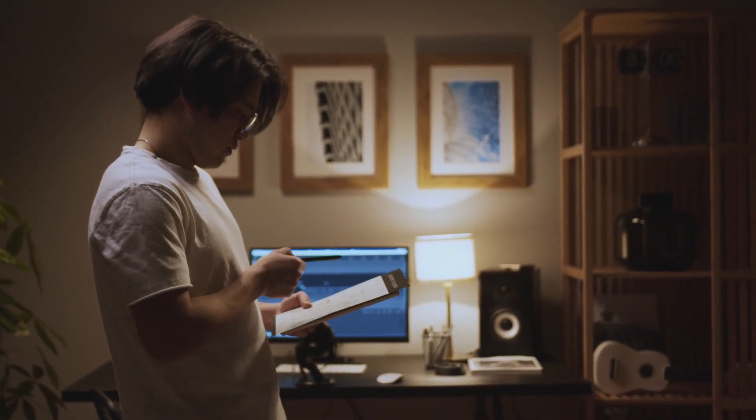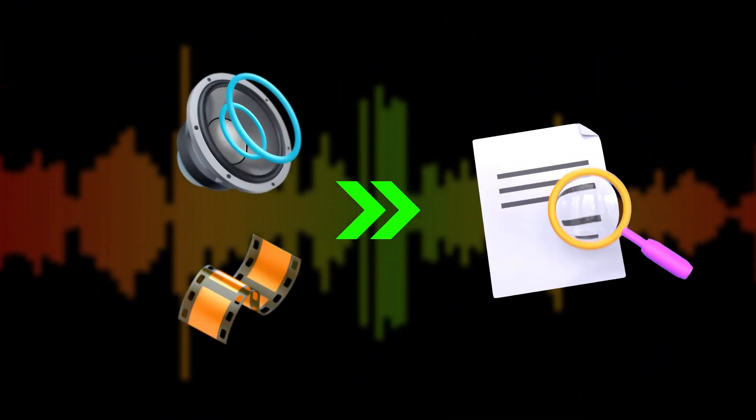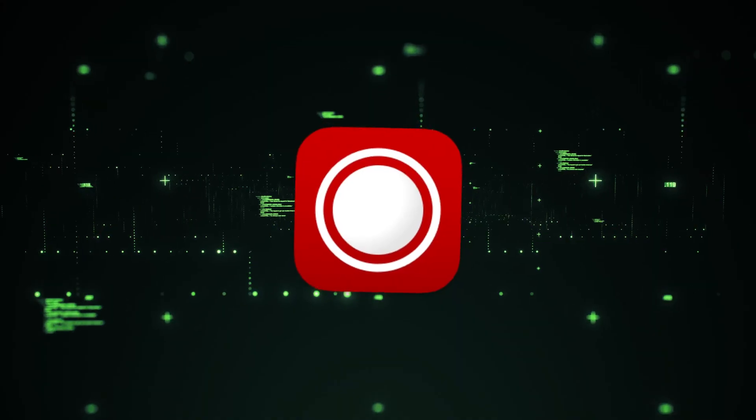Hopefully, by now, you've seen how easy and simple it is to convert audio and video to text by using Buzz.